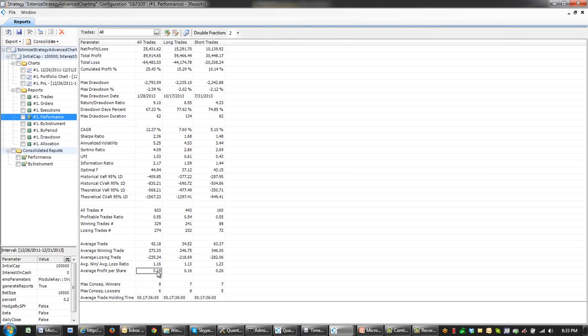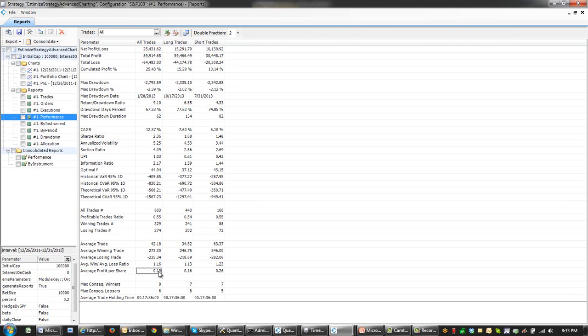And average profit per share for short trades, 26 cents. And for long trades, 16 cents. Overall, 19 cents per share.